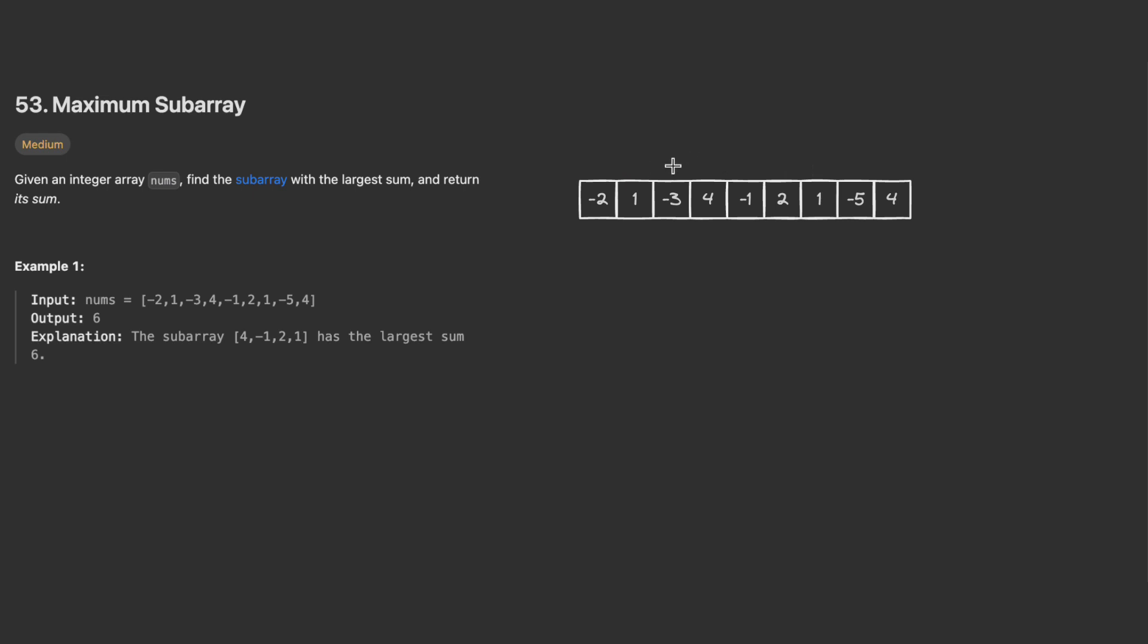All the elements need to be contiguous, one next to the other. Here in this example, the maximum sum is six, and six is coming from this subarray. If we sum four plus minus one plus two plus one, the result will be six.